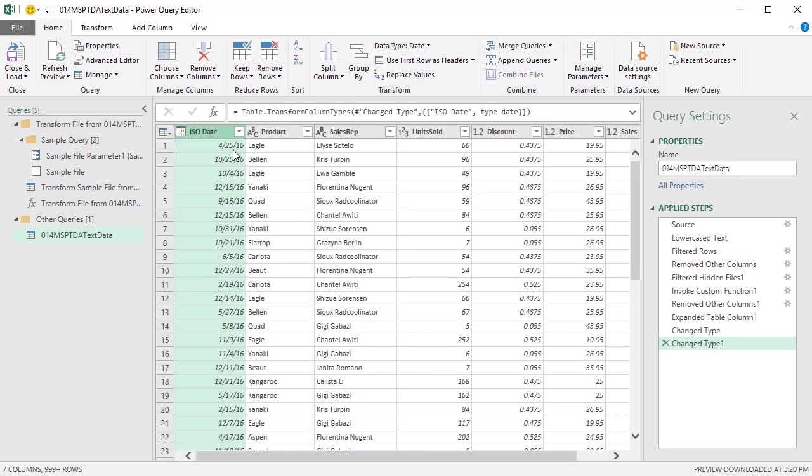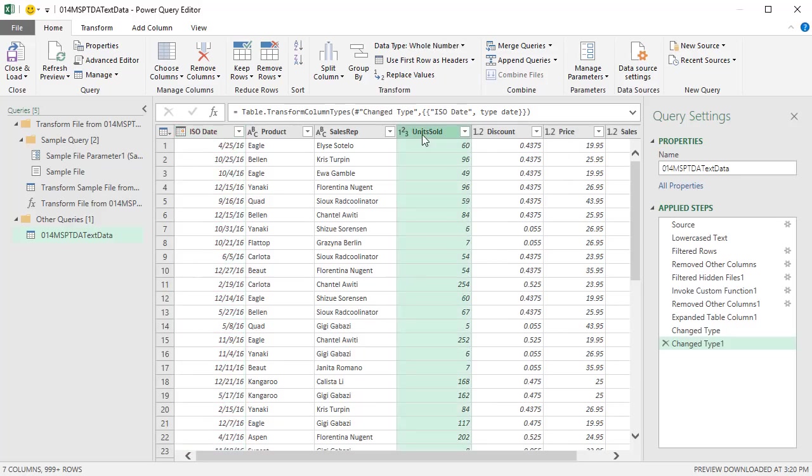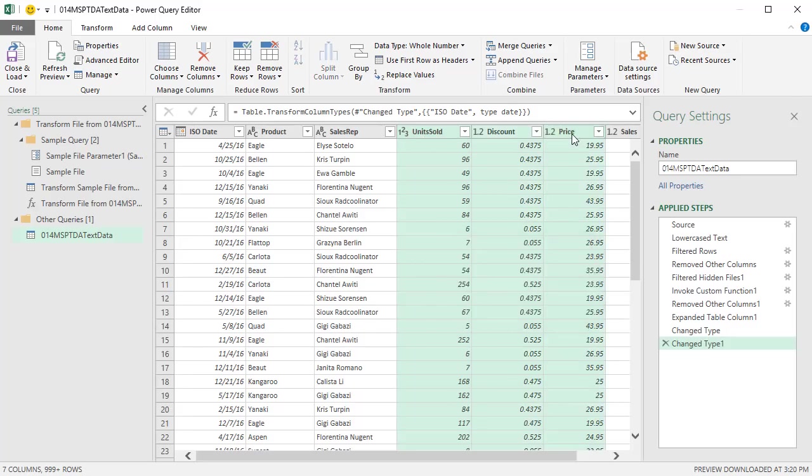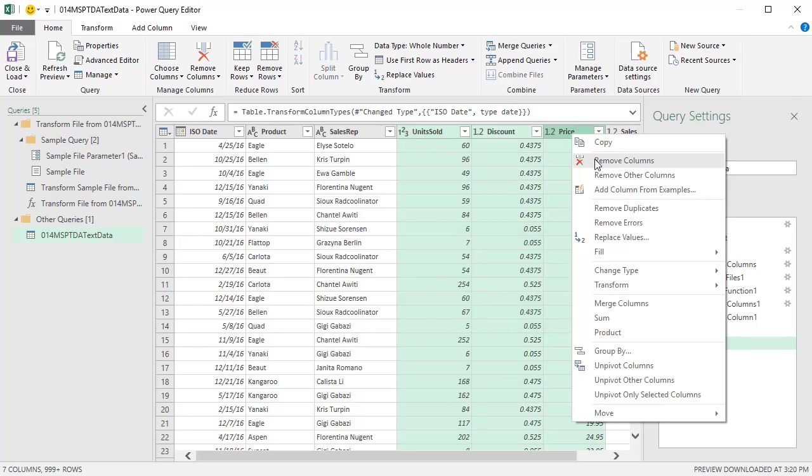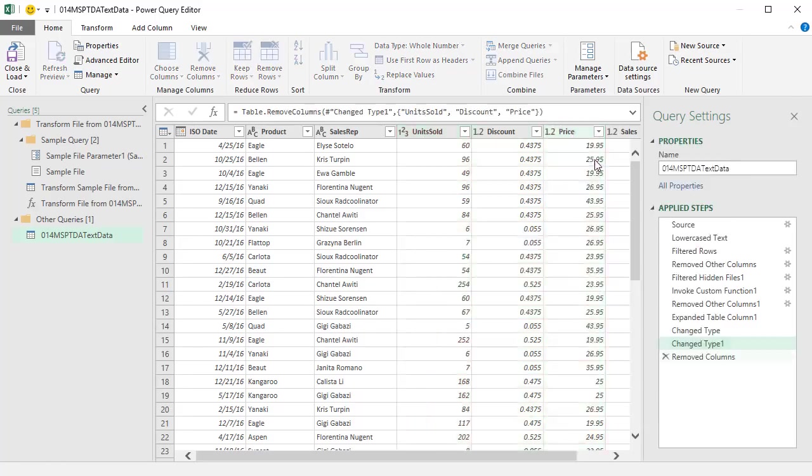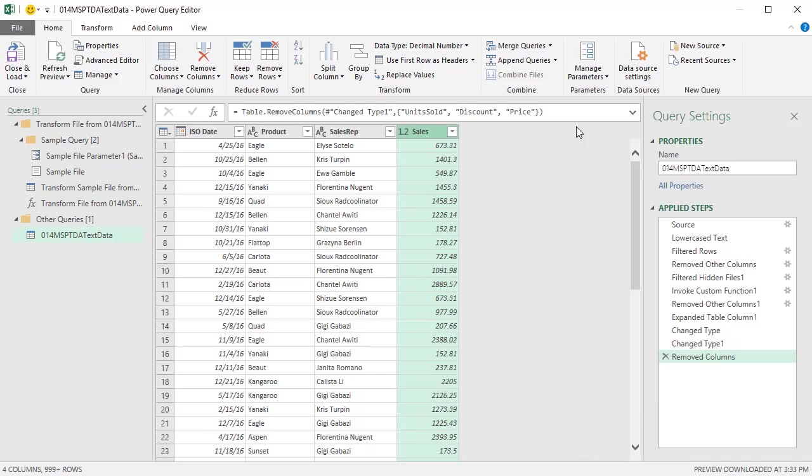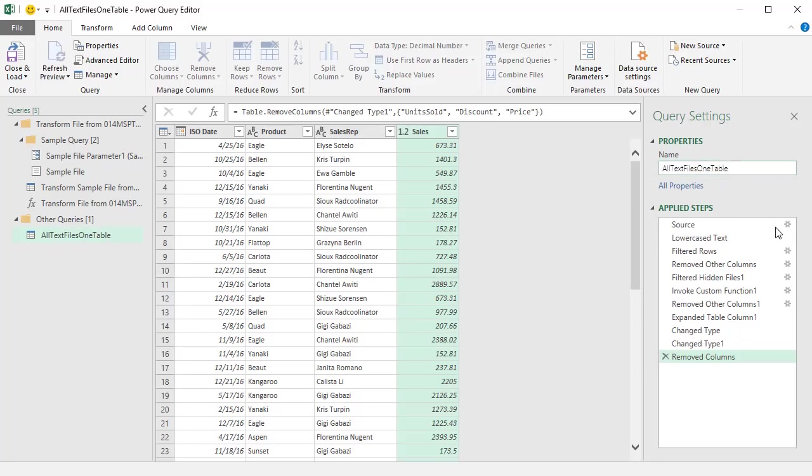Now, one thing about importing a lot of data is if we have columns we don't need, we should delete them. If we're never going to use units sold, discount, and price, which we're not for this particular Excel workbook, we should delete them because it's extra space in our columnar database that we don't need to use up. So I'm going to click on Units Sold, Hold Shift, click on Price, right click Remove Columns. And now we have exactly the data set we want. We've got to come over here. And I should have done this first. We're going to name this All Text Files One Table and Enter.